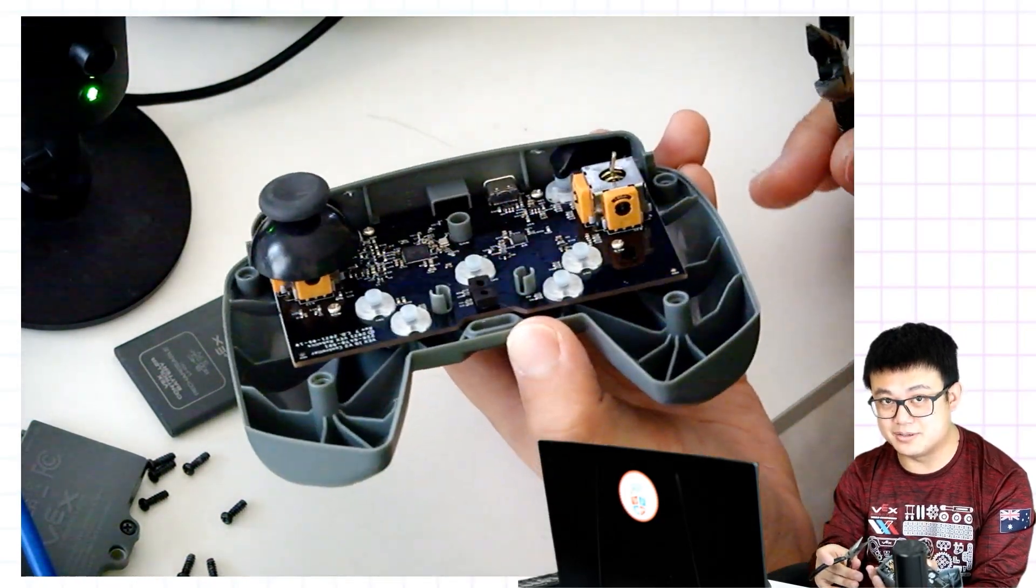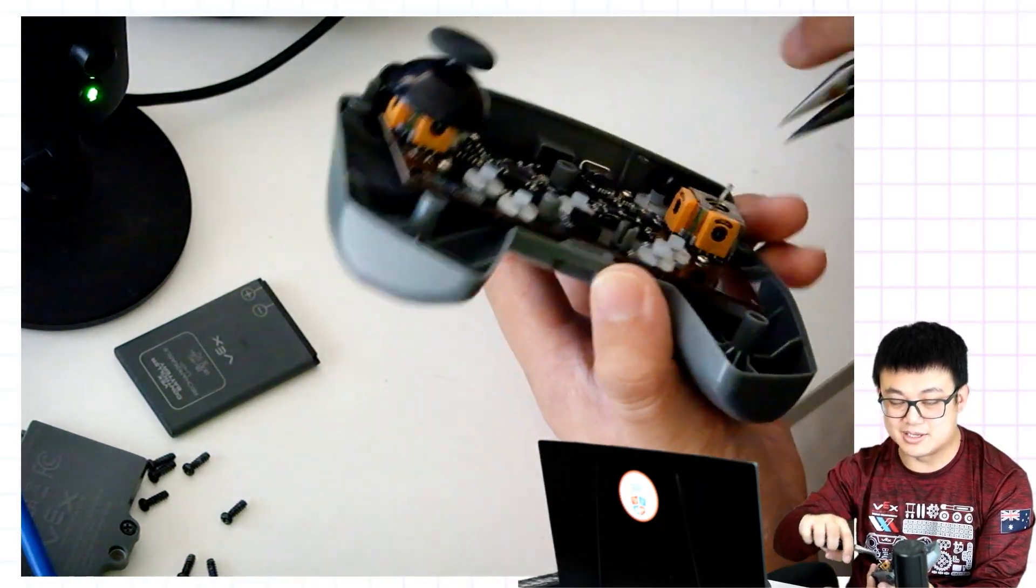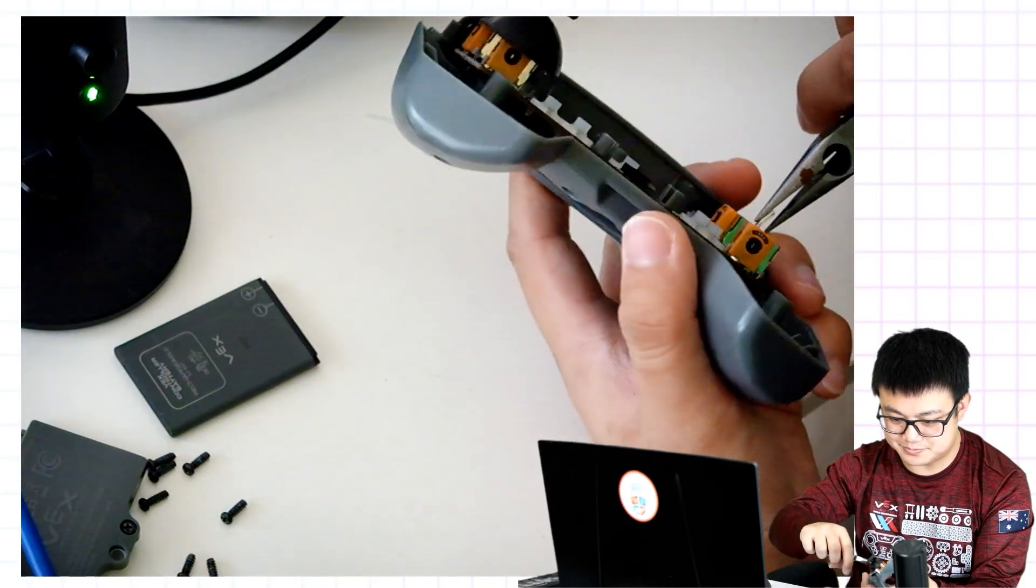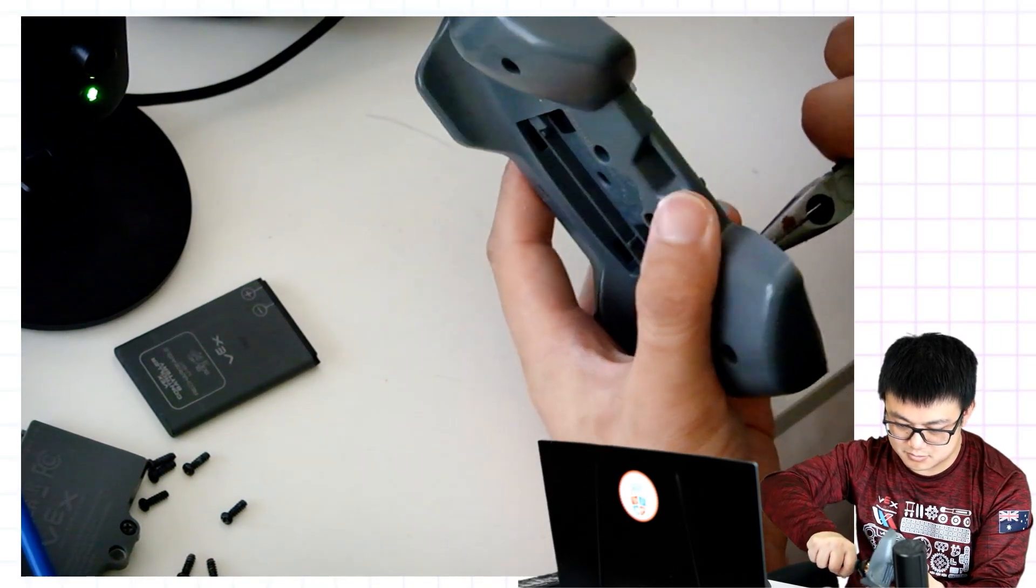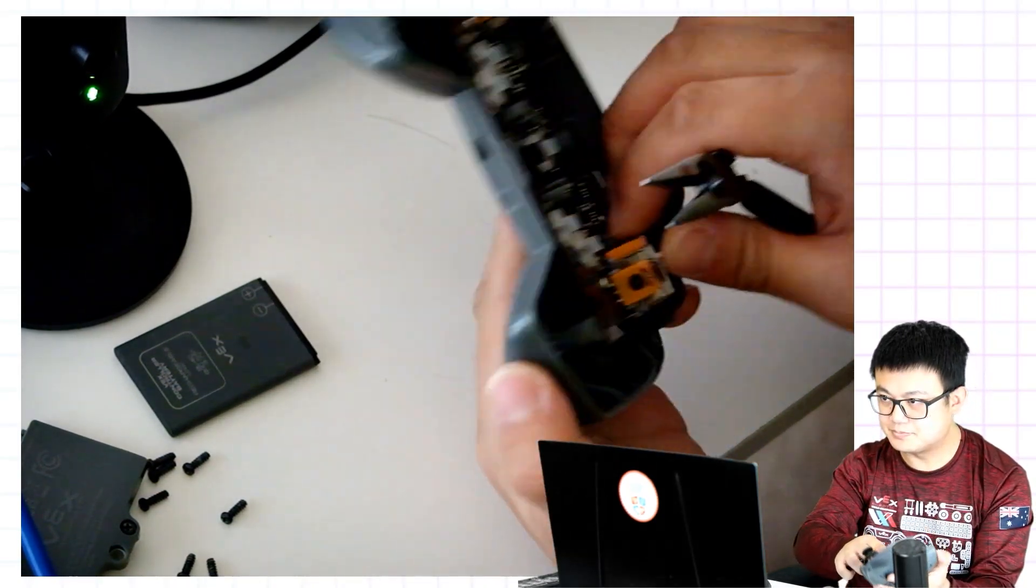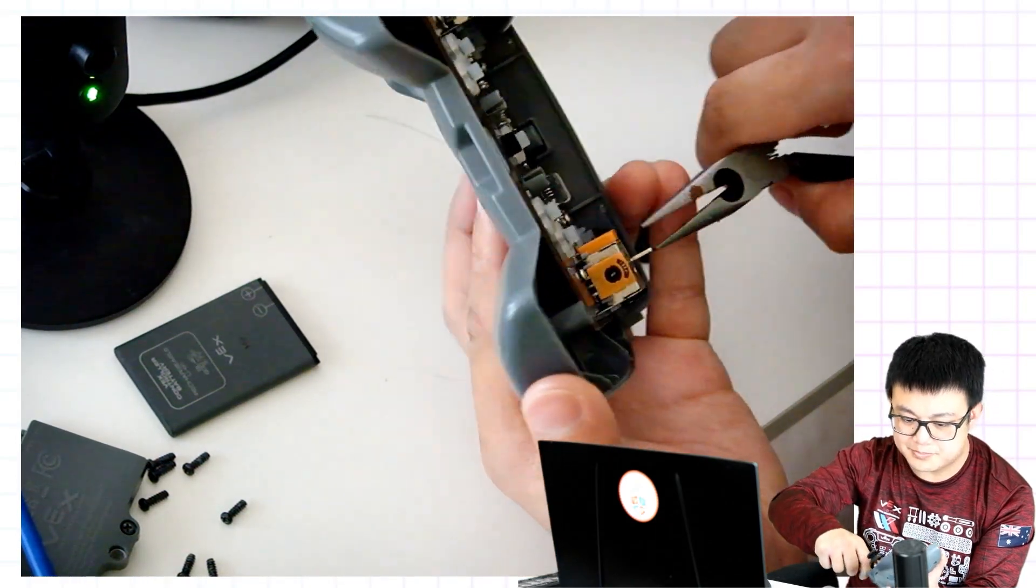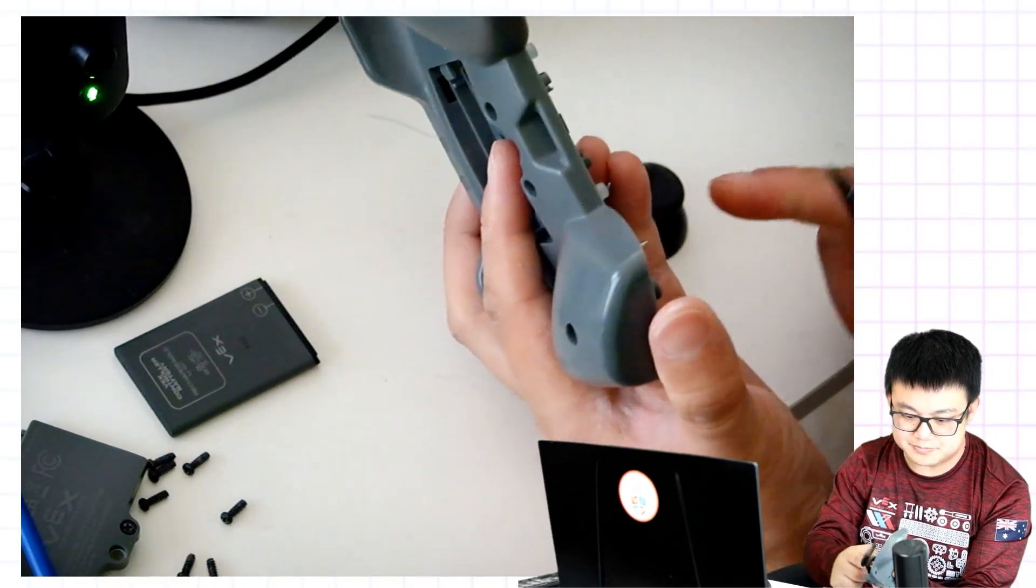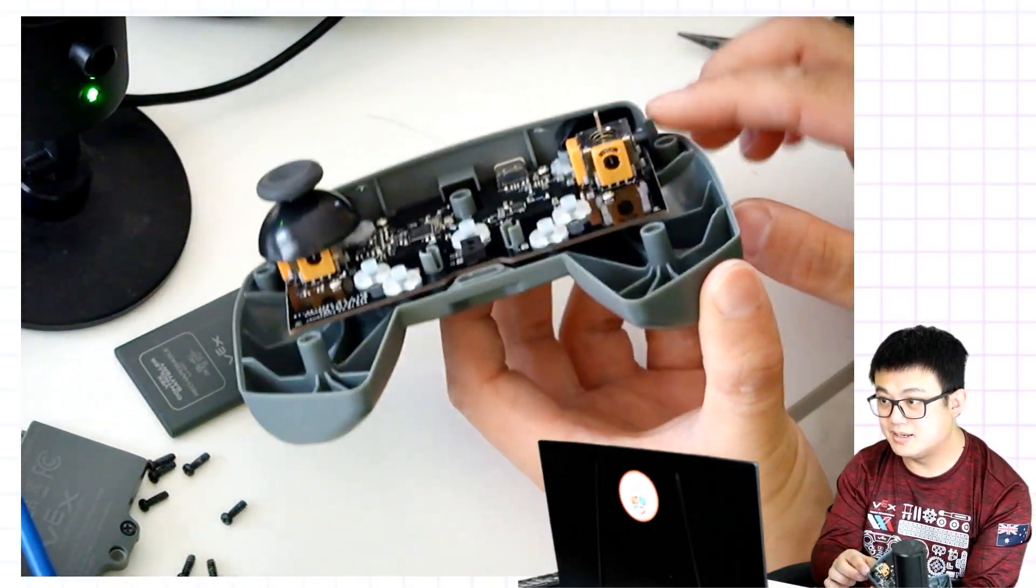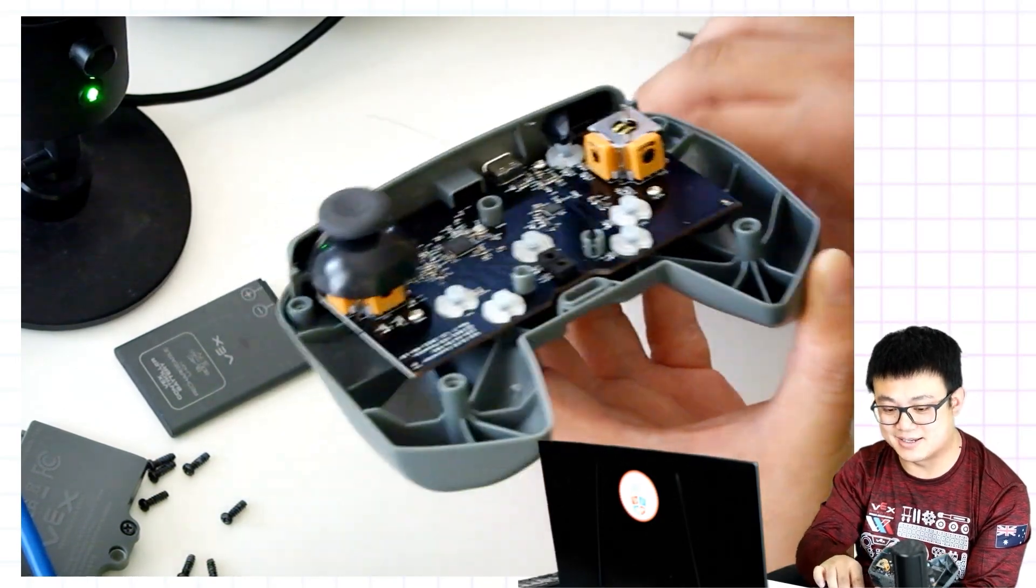So all you have to do is use a set of pliers and then we have to twist it back into the center. I'm just going to bend it really carefully. And now the piece of metal is back in the center.